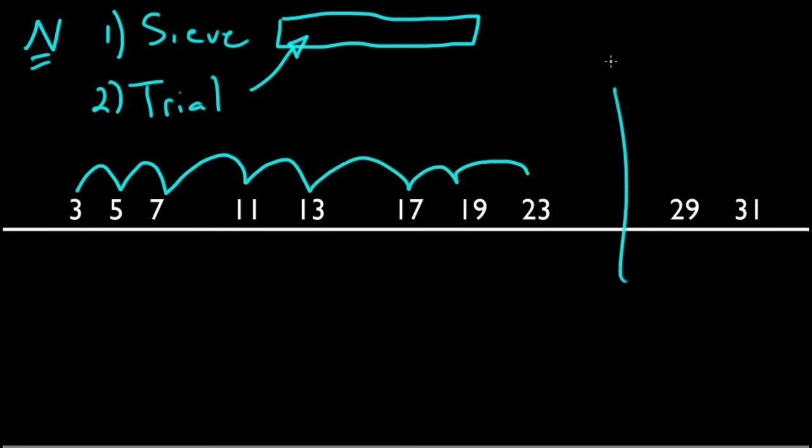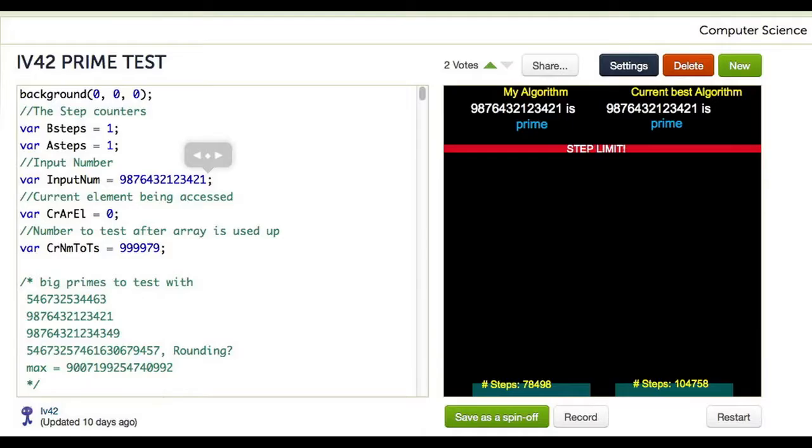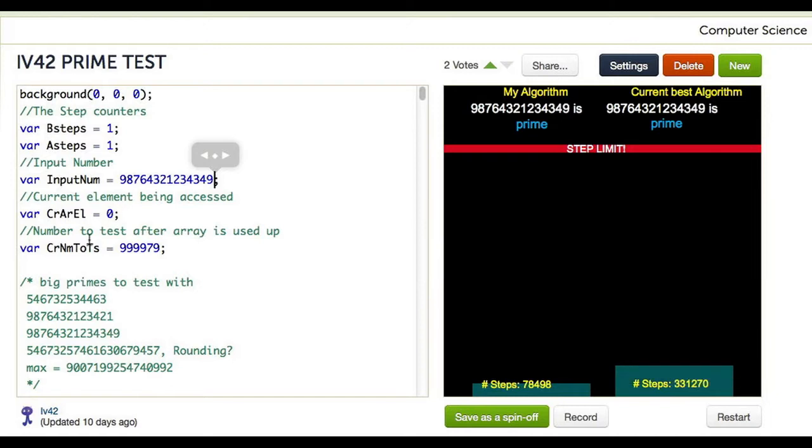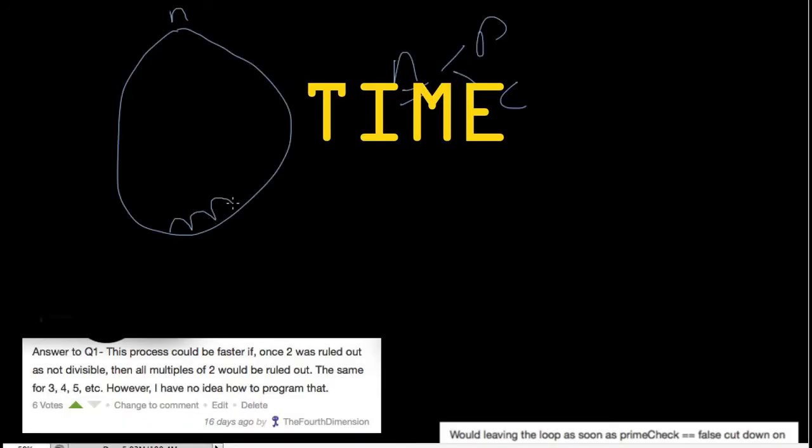We mentioned in a previous video that this would be optimal for a trial division algorithm. Although you may see his algorithm does not use many steps, it began to run very slowly and eventually crashed before hitting the step limit.